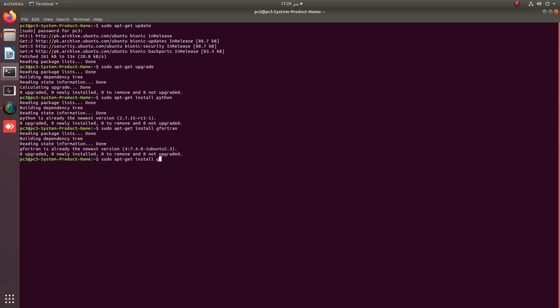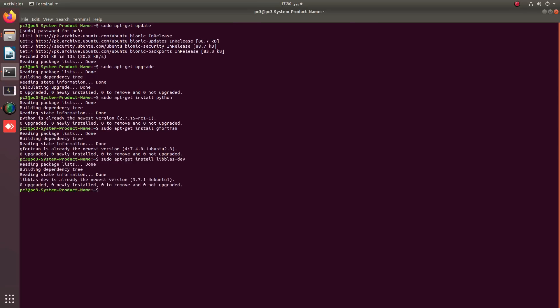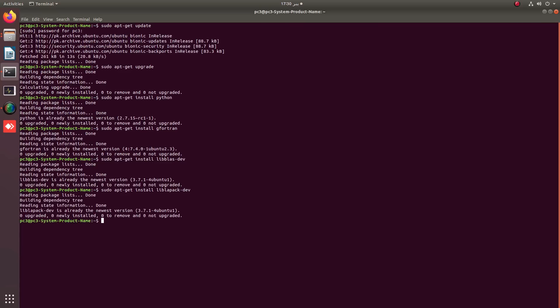An important prerequisite before installing BoltStrap is the BLAS library package. You just have to install these libraries — in our case they are already installed on the PC.